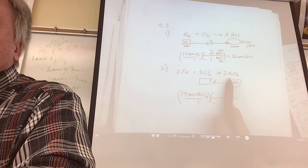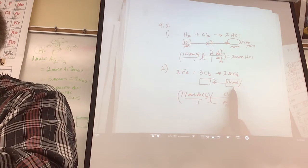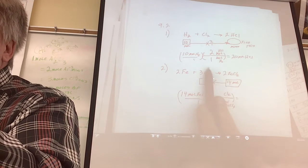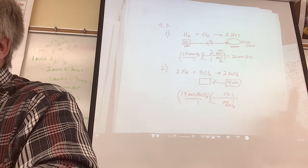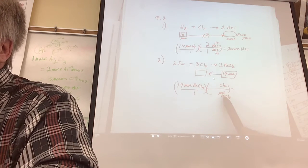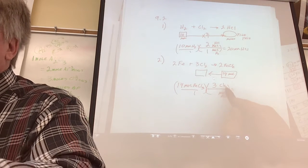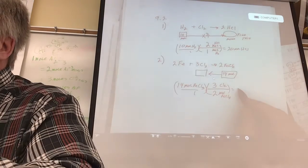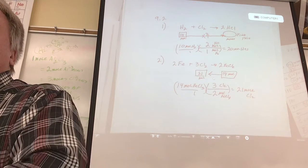I wrote the balanced equation first. Then I put the information down here because moles belong below. I put 14 moles here, and here's what they want me to find. I isolate what I need to know. Here's what my given is: 14 moles of iron(III) chloride. Going sideways in the mole world, use the coefficients. For every three moles of Cl₂ in this equation you'll produce two of those. Put that in the calculator and you get 21 moles of chlorine.